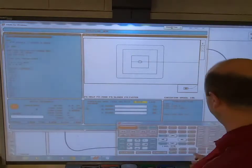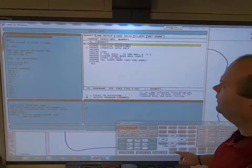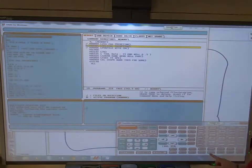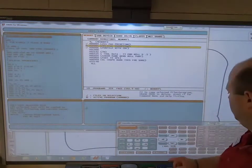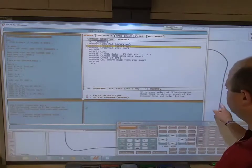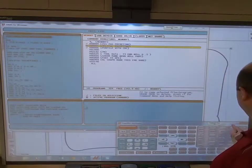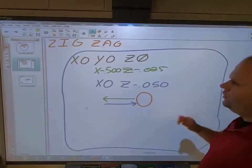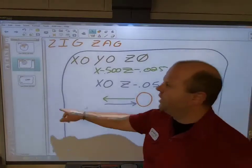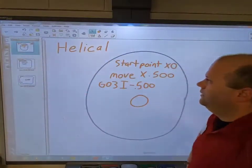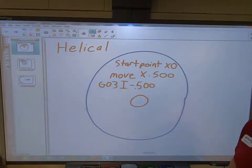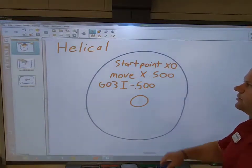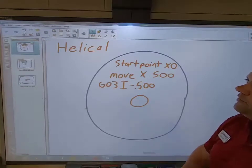With that, I can copy and paste all that toolpath and just change the Z levels — it works out really well. Now let's switch over to helical pocketing, which is going to be exciting. Let me minimize my screens and take a look at helical ramping.